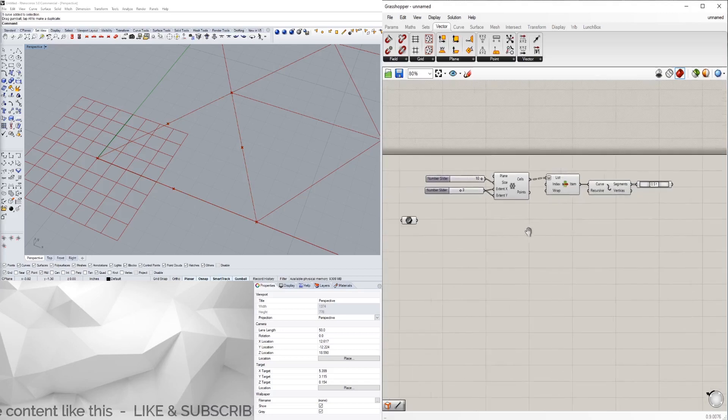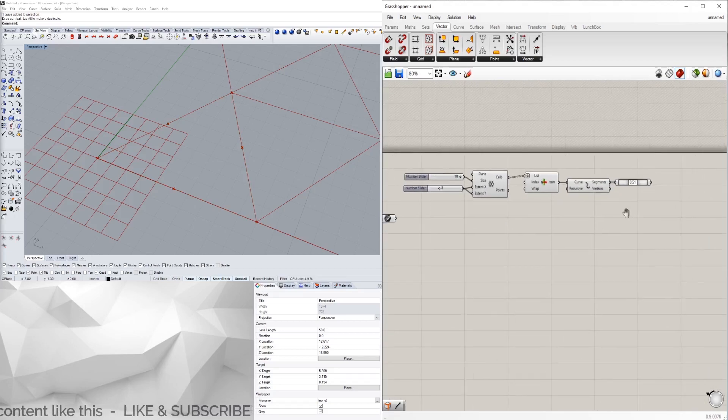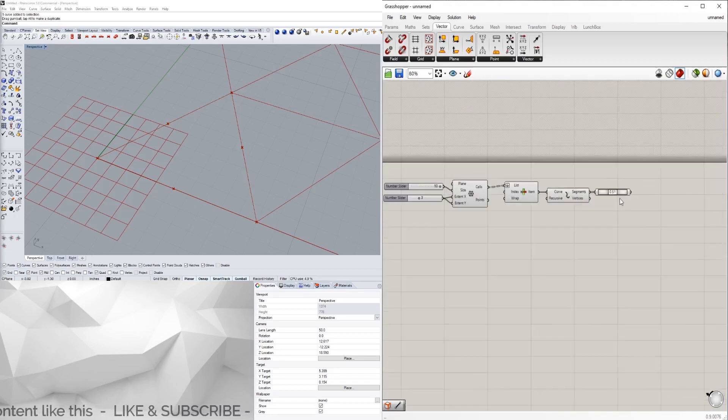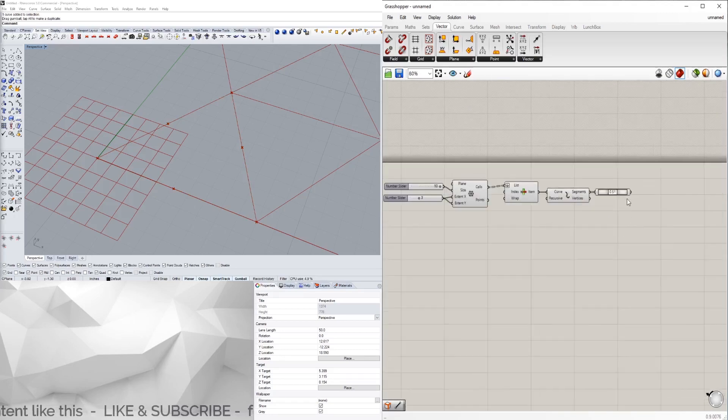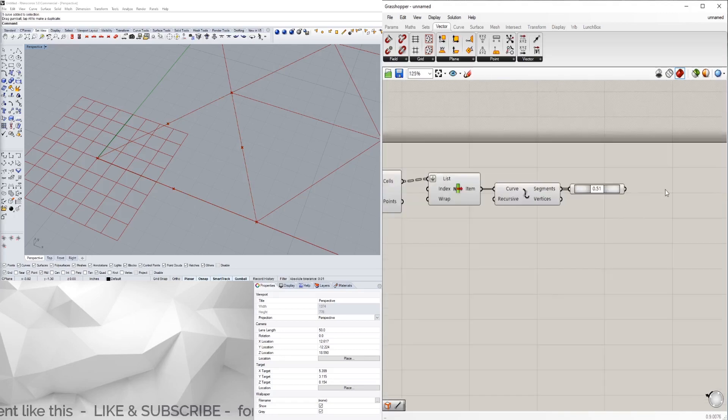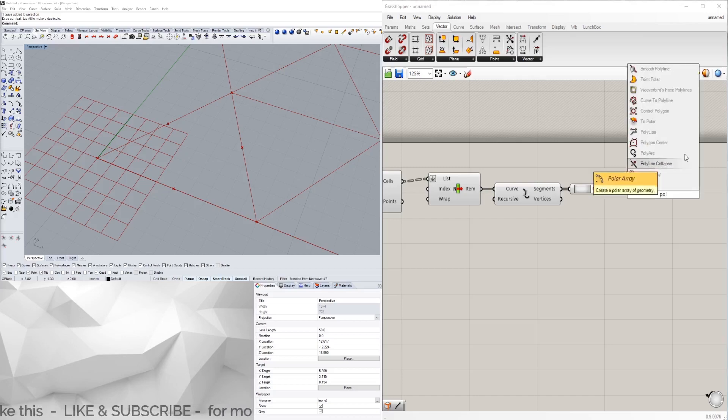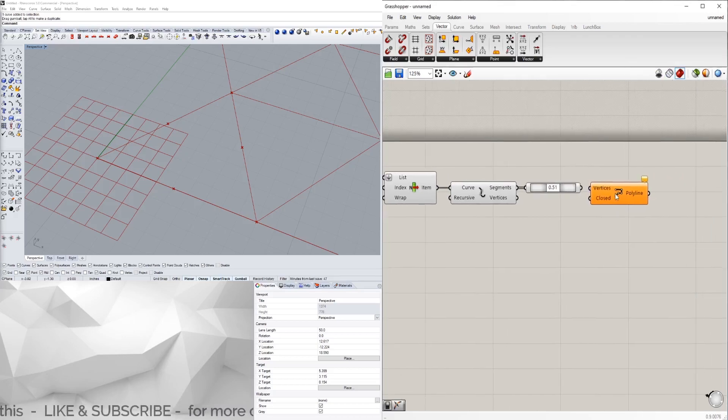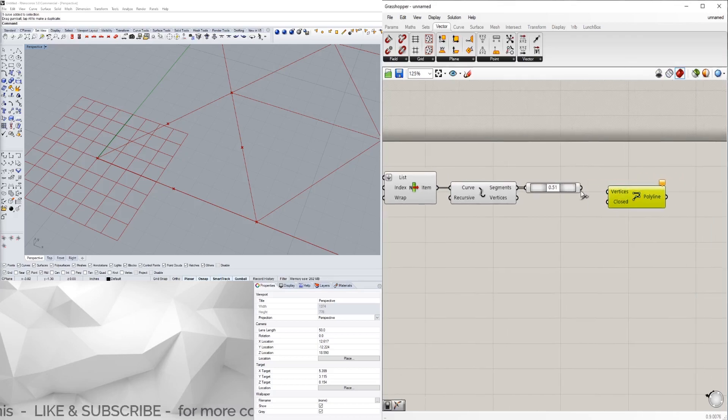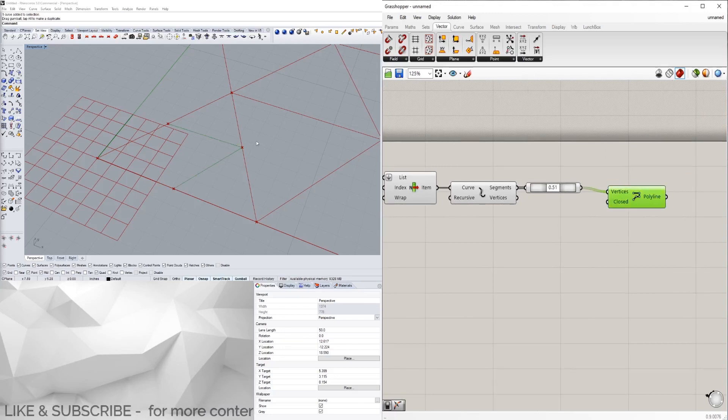Now that we have those points, we can take a polyline. Double-click here, go to polyline, and then we can bring in this component.